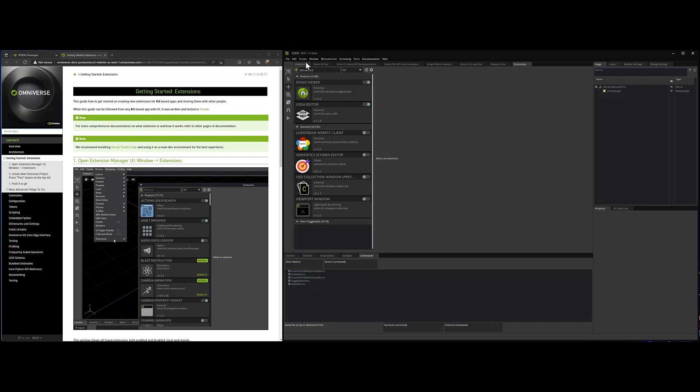In fact, all of the UI that you see in code and create is actually an extension. So if you want to see how it's done, you can just search there and look it up yourself.